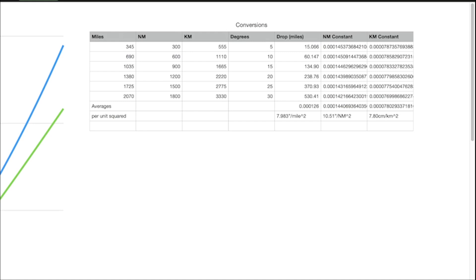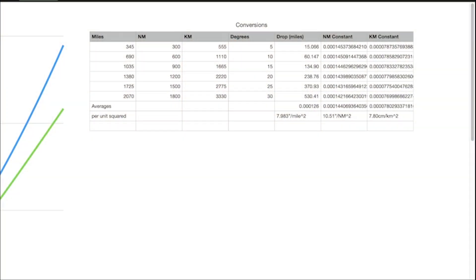Under the conversions table, I looked at 5, 10, 15, 20, 25, and 30 degrees and converted those to miles, nautical miles, and kilometers, then compared them to the actual drop. The conversion factors are very tiny numbers because if your distances and drops are in miles, your leading coefficient needs to be in miles too — and there aren't many miles in eight inches. Converting to user-friendly units: for statute miles it works out to 7.98 inches per mile squared; for nautical miles it's 10.51 inches per nautical mile squared; and for kilometers it's 7.8 centimeters per kilometer squared.